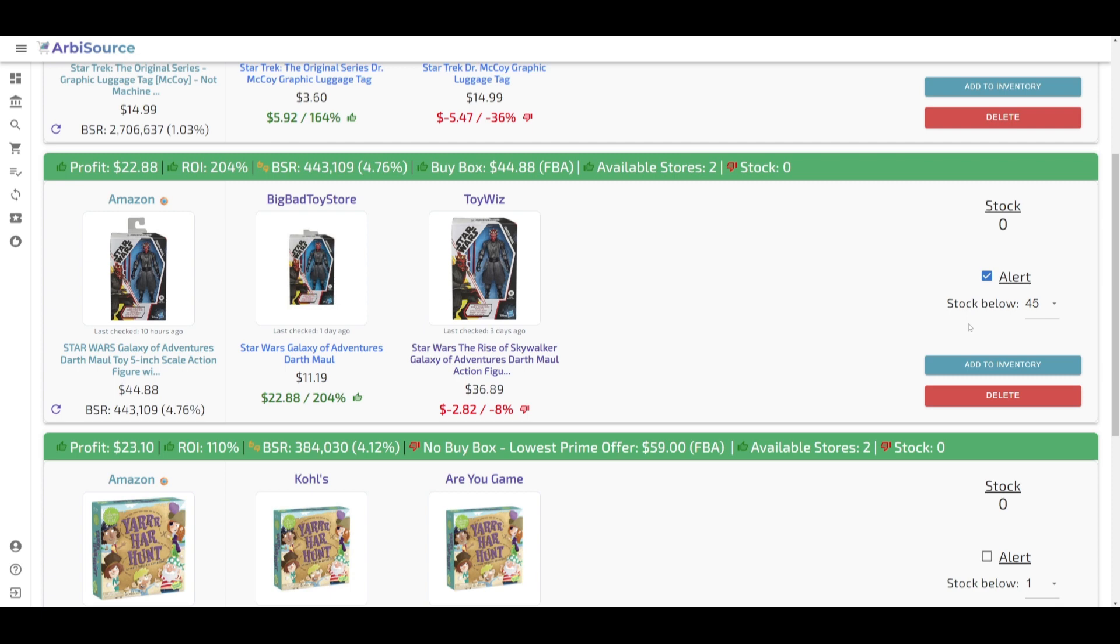If you aren't yet a member of ArbySource, be sure to click the link in the description and start your seven-day free trial today.